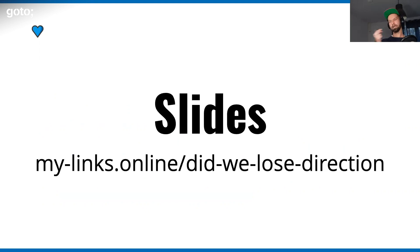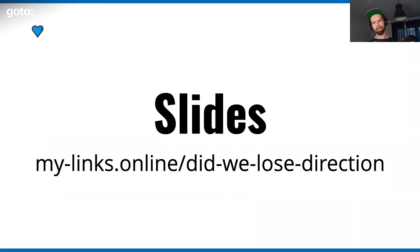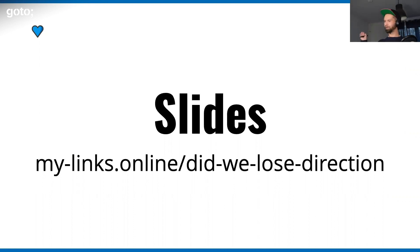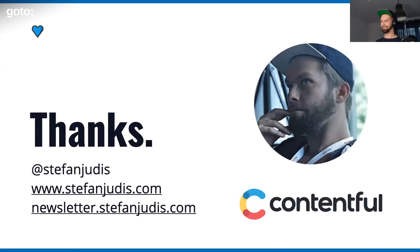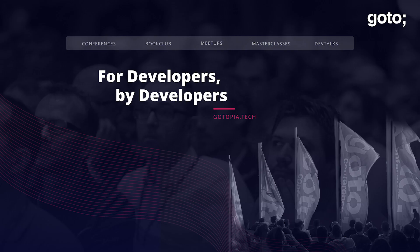If you want to have a look at these slides, they are available on my-links.online/did-we-lose-direction. I have to point out that I own the domain my-links.online, because I think I'm the troll of the internet. Thank you everybody for listening. I'm Stefan.